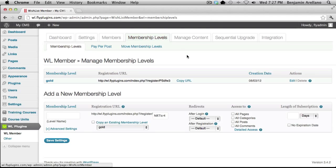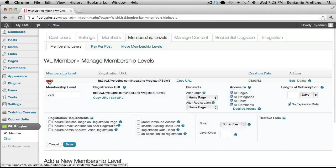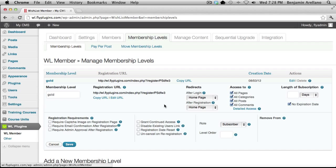The very first step in creating a membership site would be to create a membership level. You'll see that I've already gone ahead and created the gold membership level. This is going to allow us to apply our units or our course outline to a specific membership level.